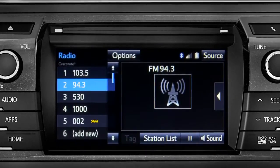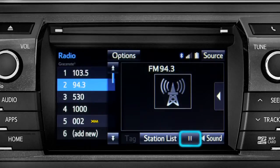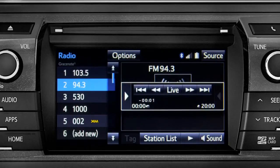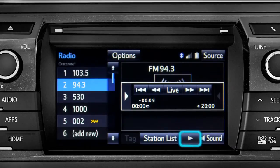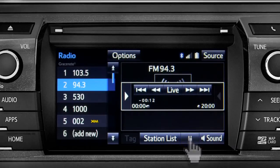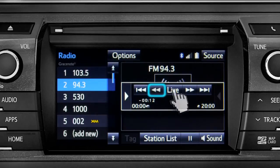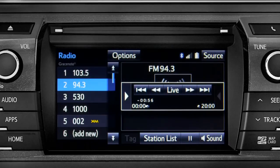Cache Radio allows you to pause live local broadcast radio for up to 20 minutes without missing a thing. As soon as you press the pause icon at the bottom of the screen, the Cache controls appear. You can press play to pick up where you left off, or fast forward or reverse through the content recorded so far. Or you can tap the Live button to listen to the broadcast in real time.